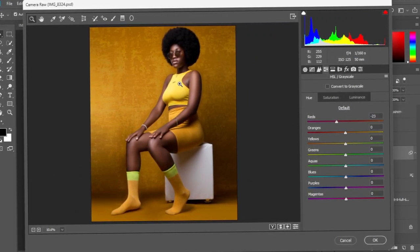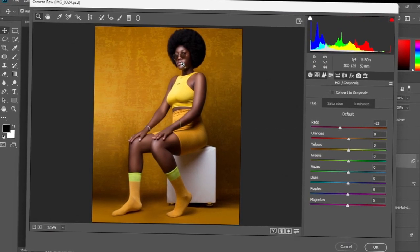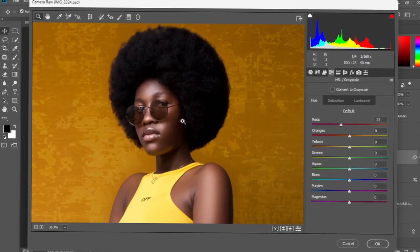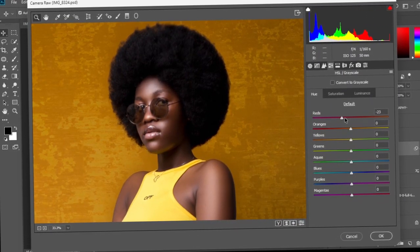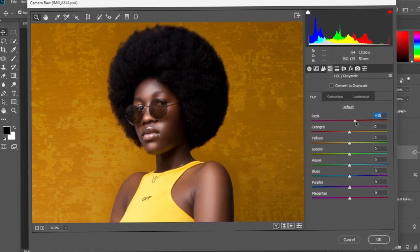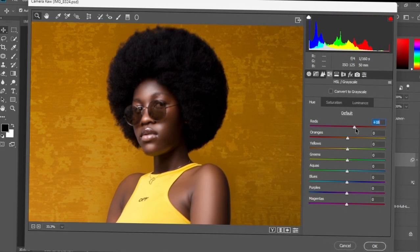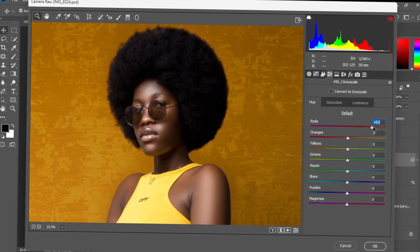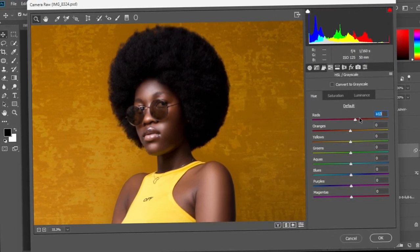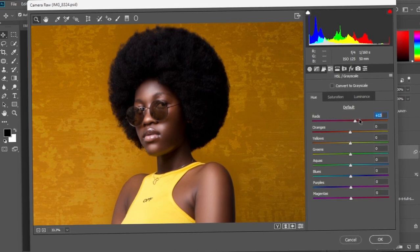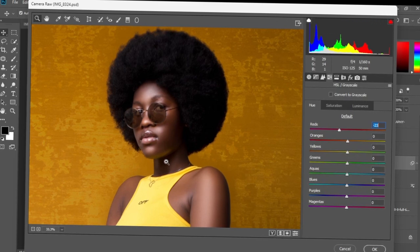With the red, red affects mostly the skin tones. I decreased the red to minus 23. When you bring it back, the skin turns a little bit yellowish, but when you take it the other way, it turns a little bit pinkish. I didn't want to do it too much, so I moved it to minus 23. The effect is okay for me.